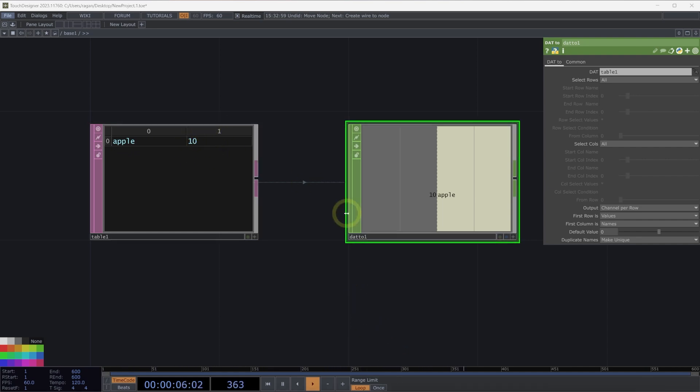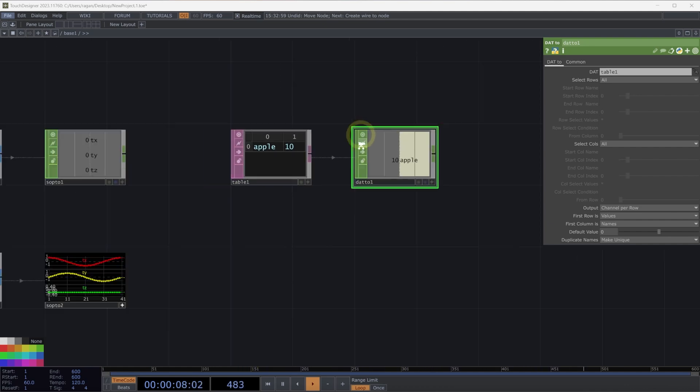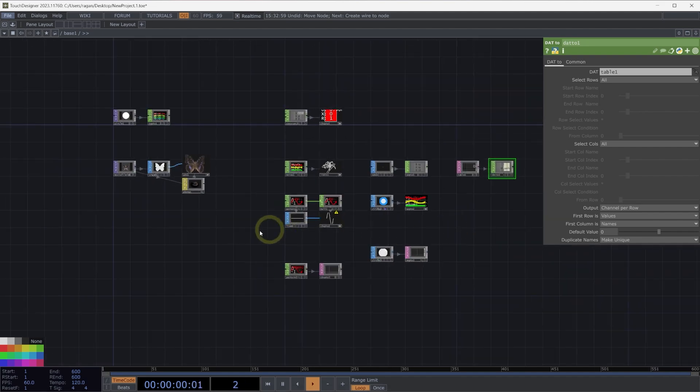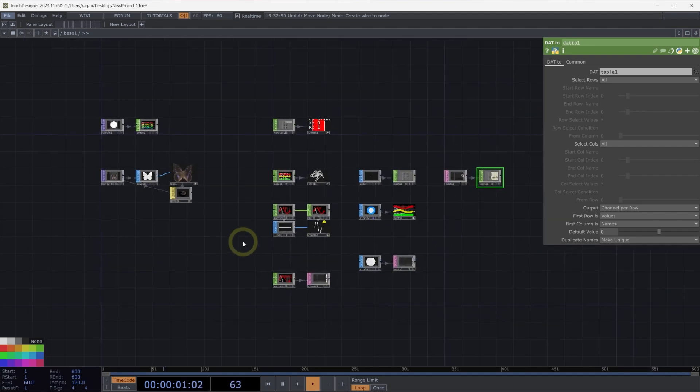This is just some of the ways that we can think about converting operators between different families. We'll take a closer look at what we can do with this powerhouse idea of converting data in some other videos. But this is just a quick overview of how we can begin to think about that idea.